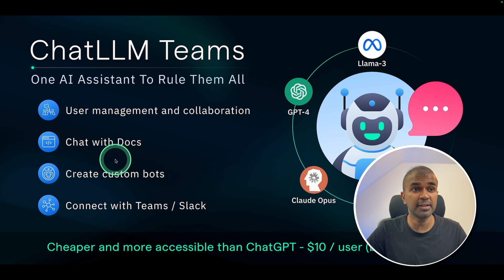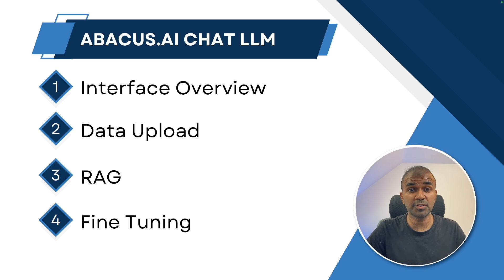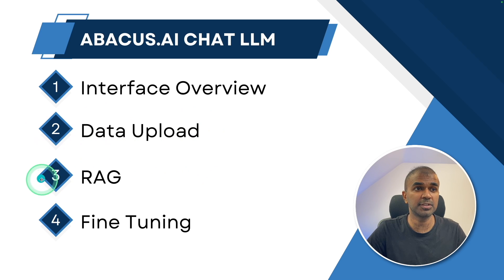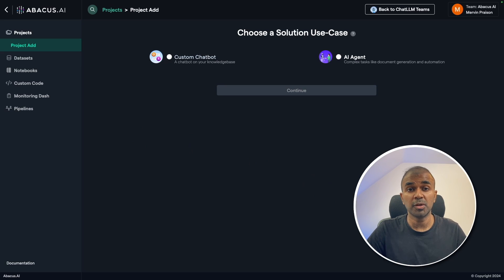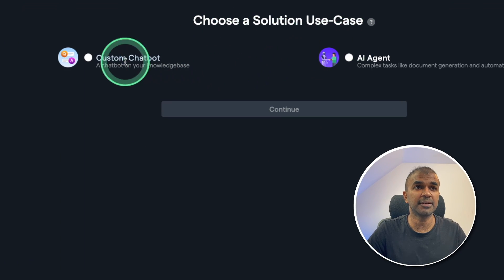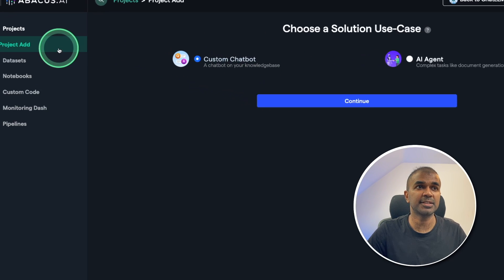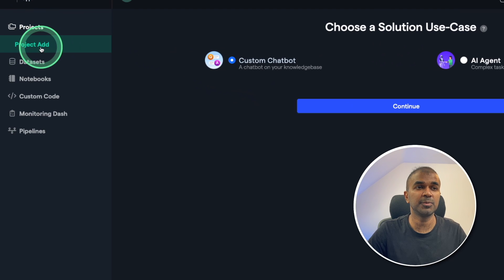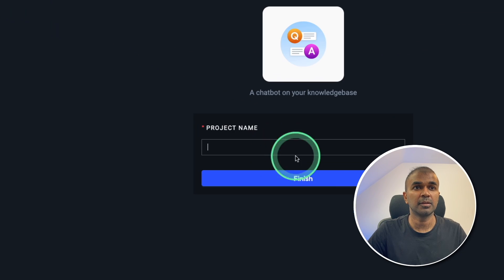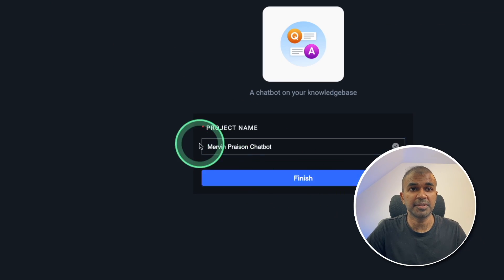Next, we are going to see how you can create a custom bot. First, we are going to see how you can upload data, then implement RAG, then fine-tune the large language model, and then deploy that. Once you go to the Chat LLM admin panel, you have the option to create a custom chatbot. This page you can access by going to projects, then add new project, then click continue, give a project name — Mervin Prison Chatbot — and click finish.